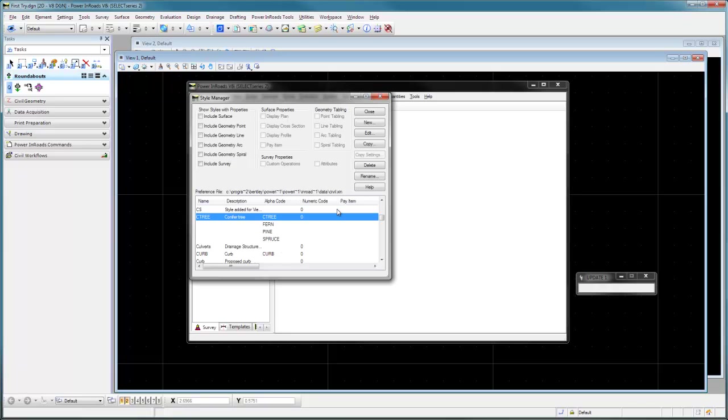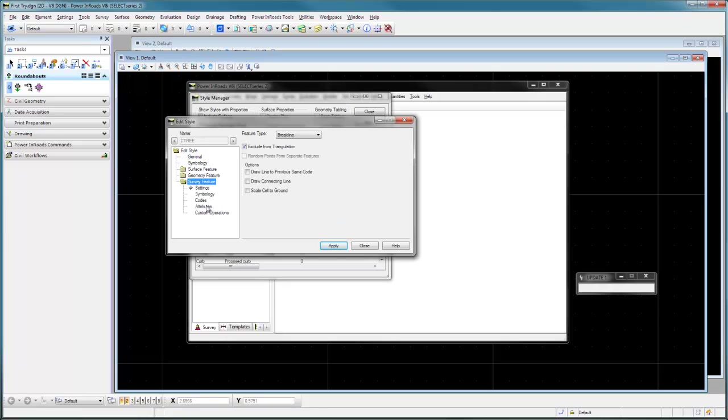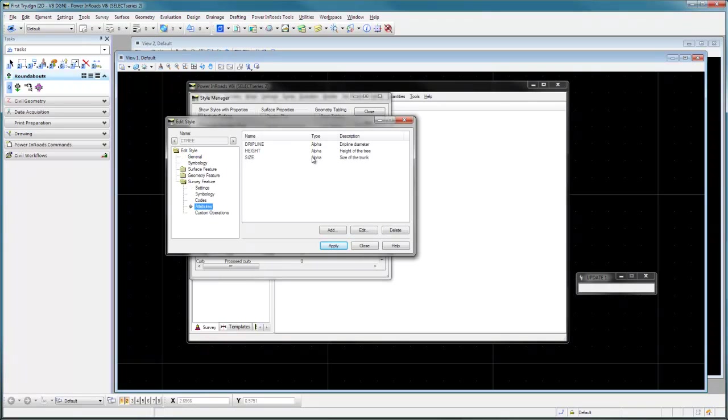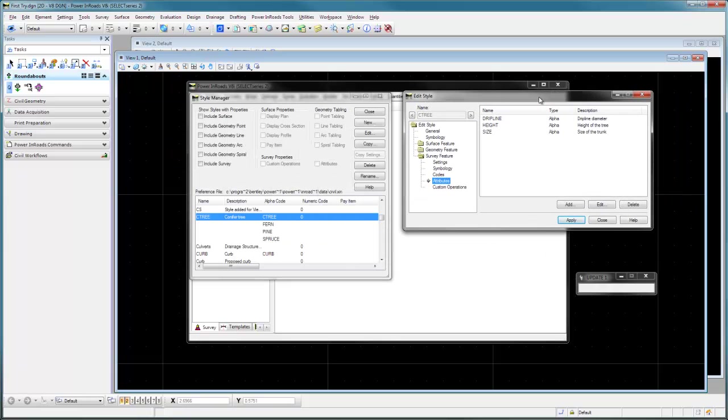We can go to the survey features and the attributes. On each one of these there's a drip line, height, and a size attribute that we want to put in for each one. So what we want to do now is set up our controller so that we have not only the attributes for these but other things as well. Our example will be these four tree types with these attributes on them.